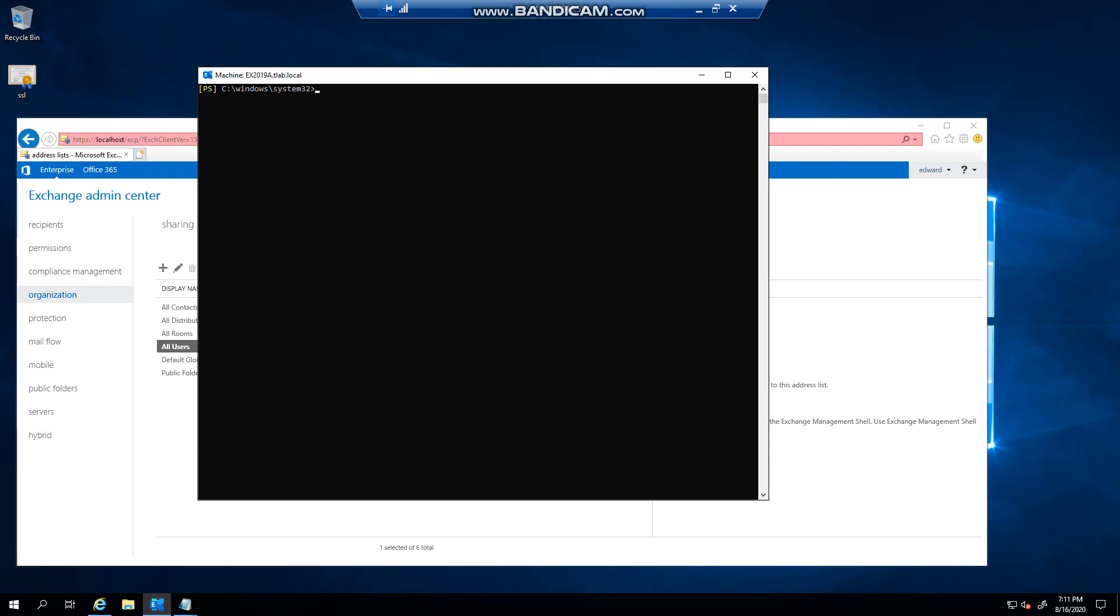Hello everyone, welcome to another Exchange 2019 video. My name is Ed, and in this video we're going to look at how to update the offline address book using PowerShell. As you're aware, Exchange only updates once every 12 hours or once every 24 hours on a given group.